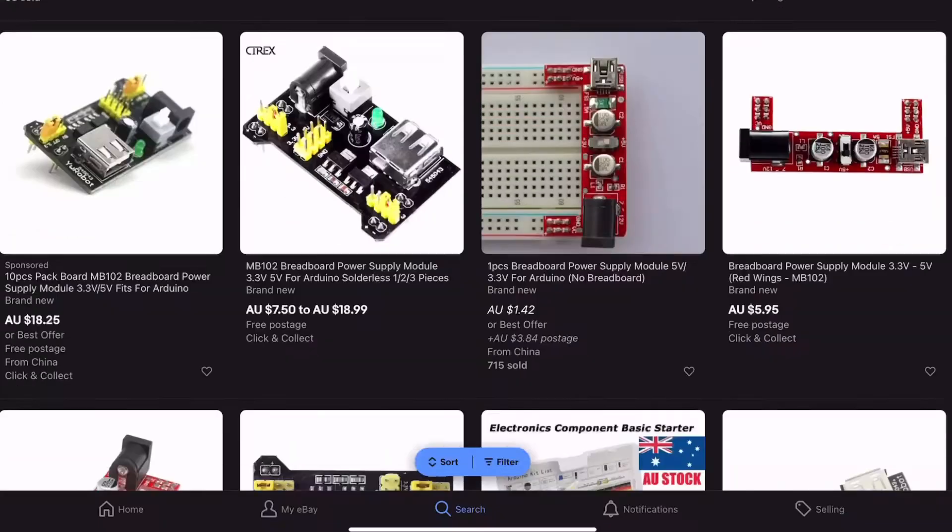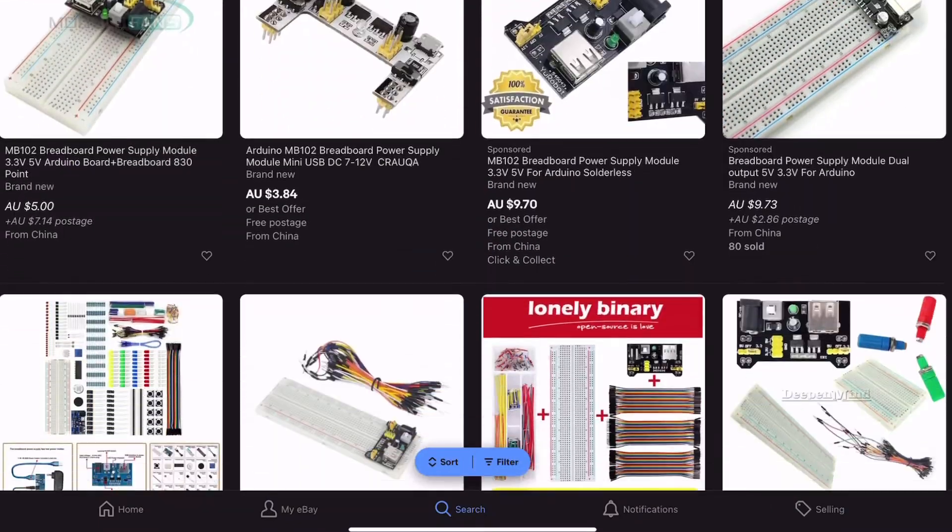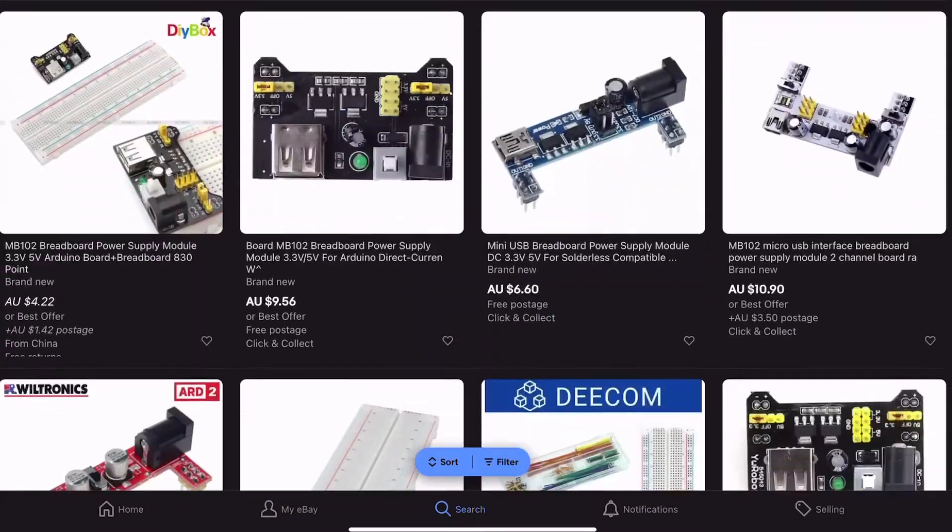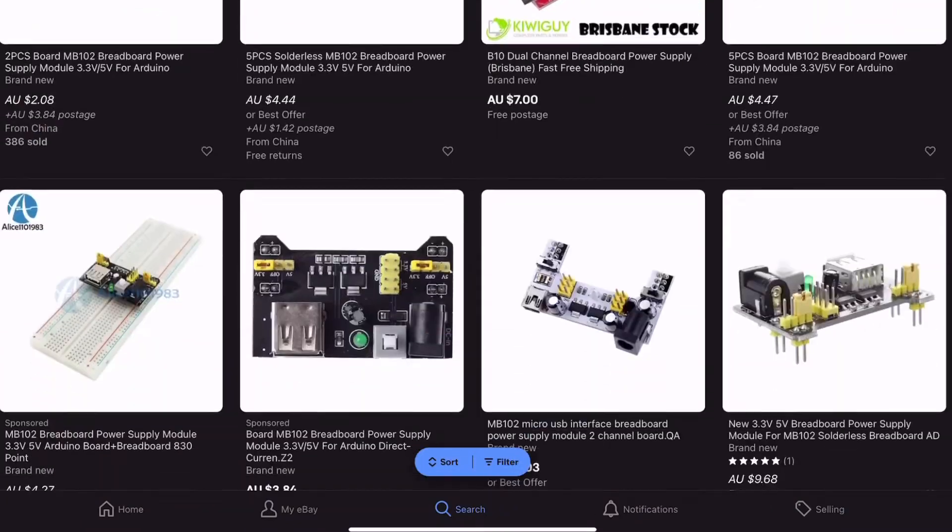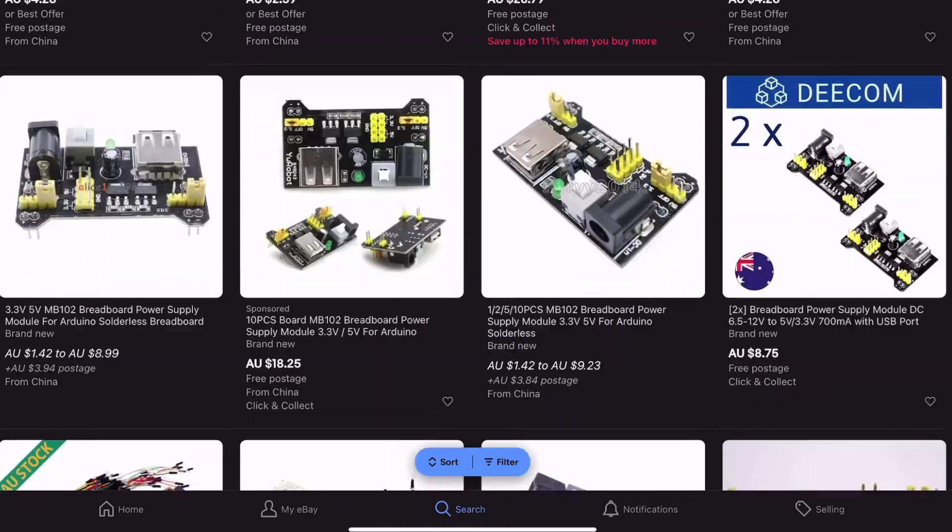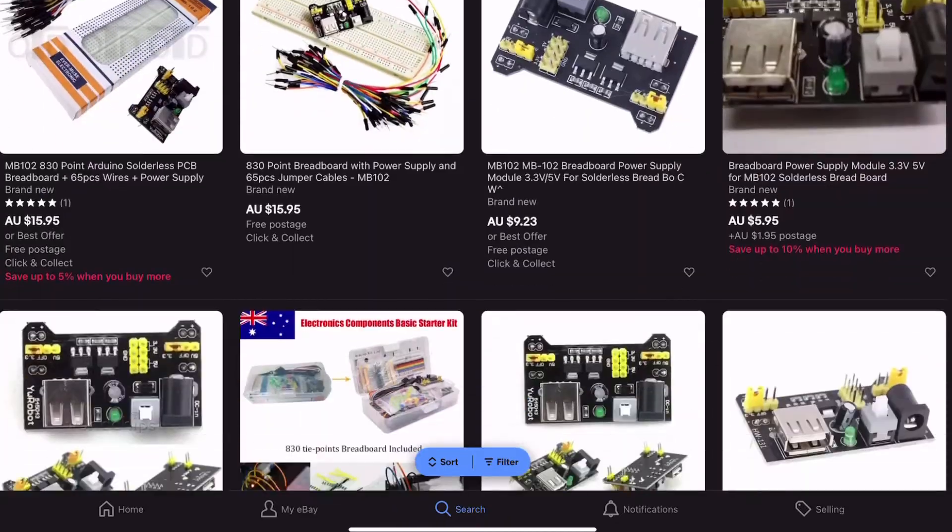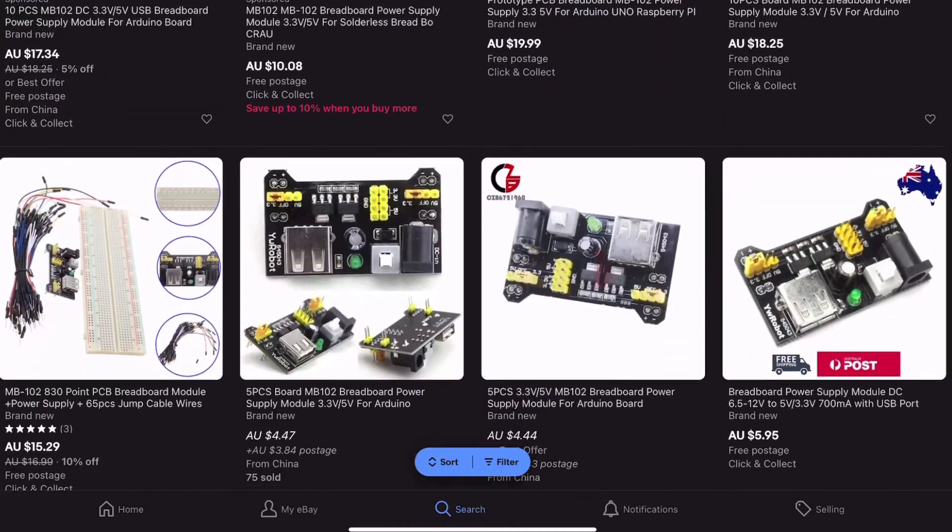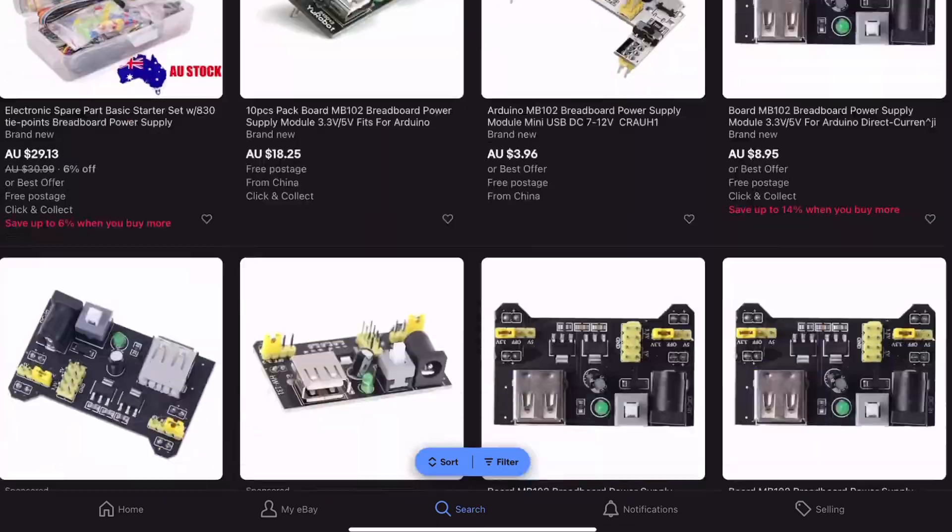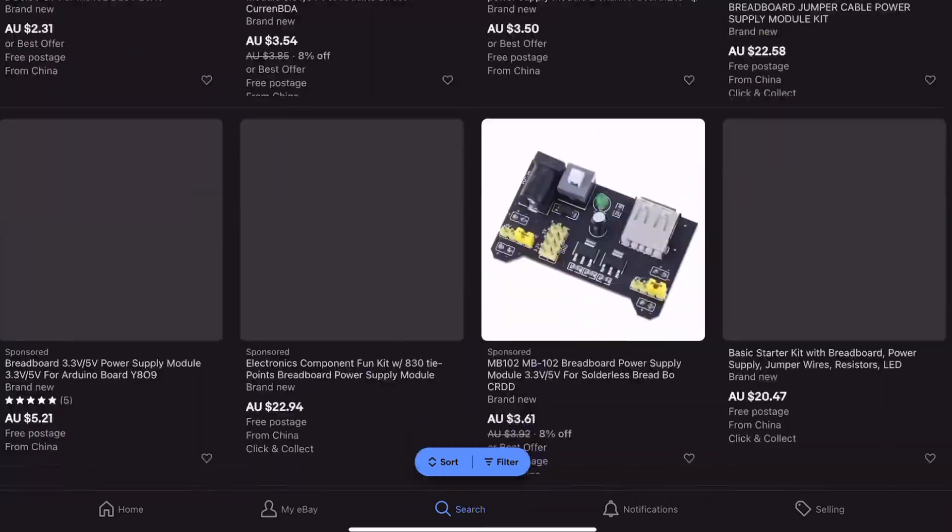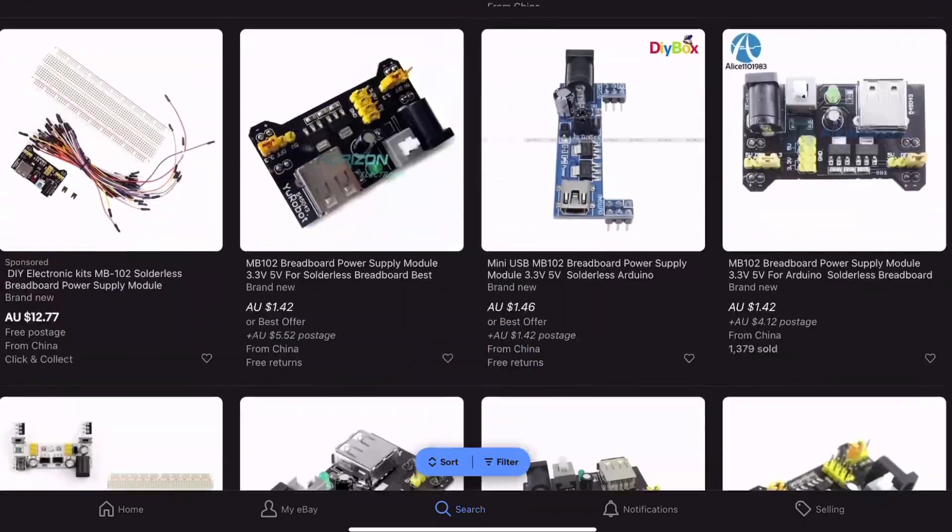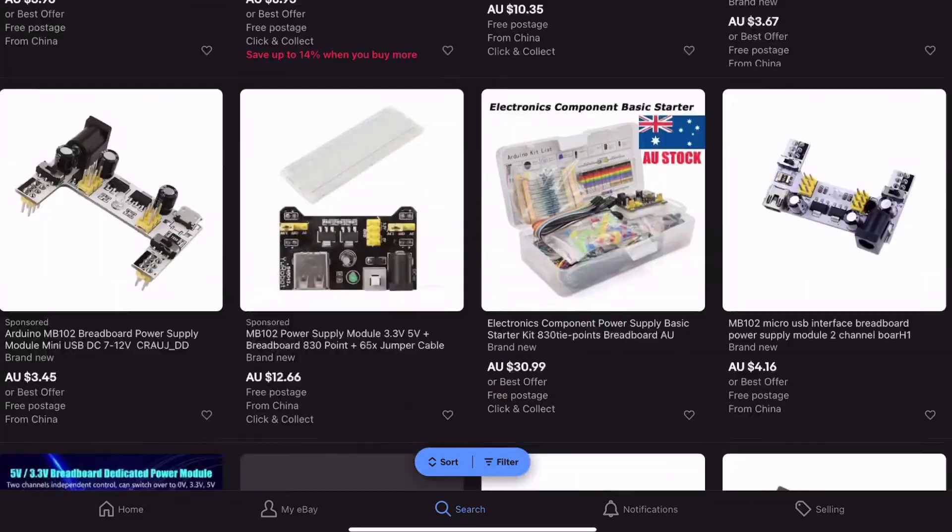Now I do remember reading at the time these modules were first starting to become more popular there were some reports of the regulators failing on these modules which was resulting in short circuits and unregulated voltage reaching the breadboard. I've never encountered that myself but I also don't use these very often.